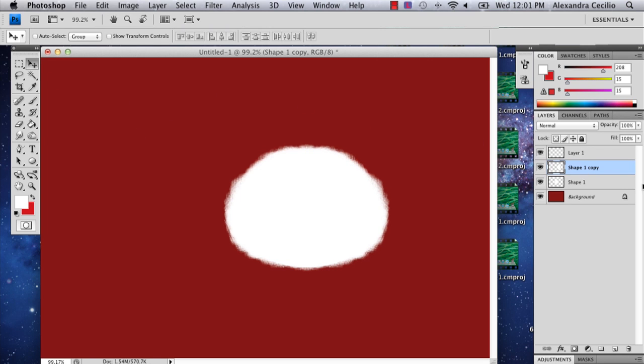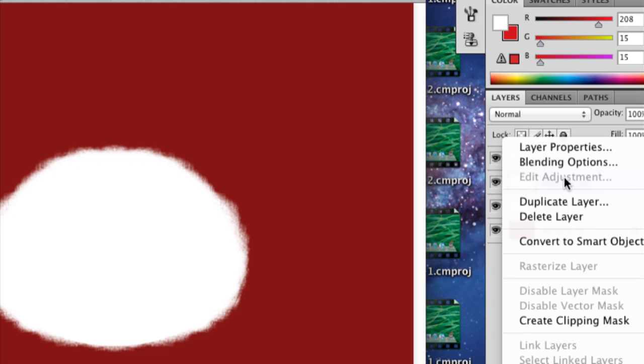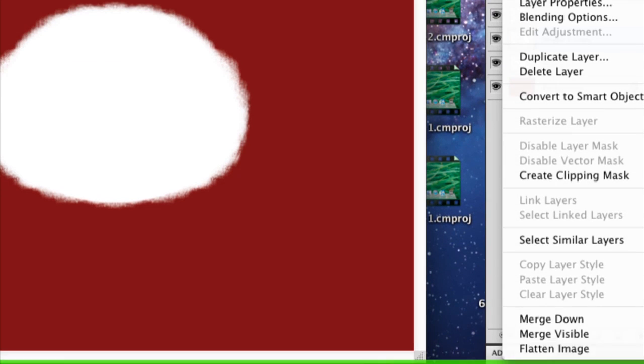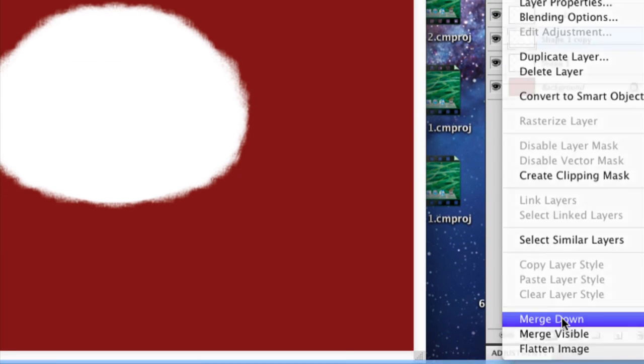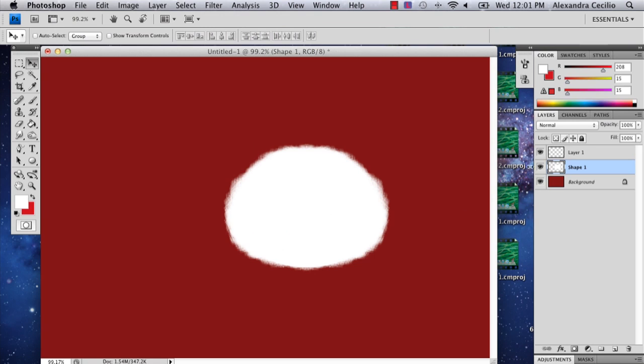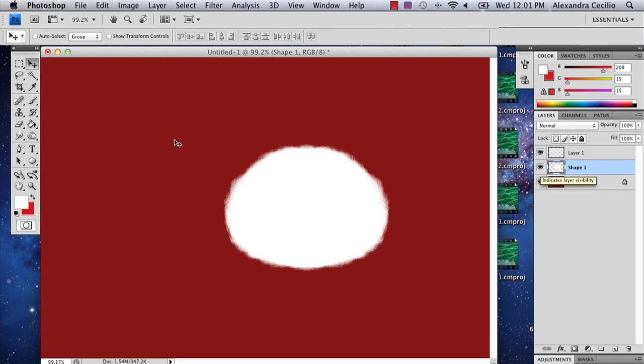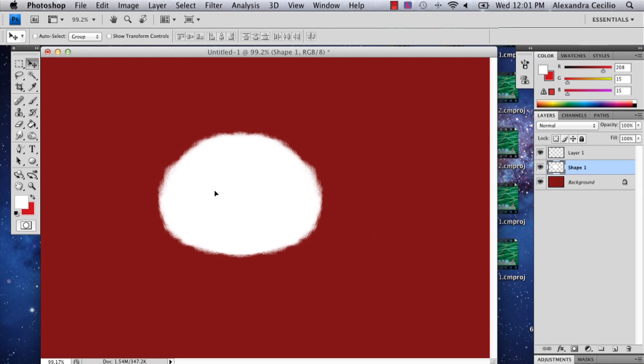Then you can go over to your layers, hold Control, merge down. This will just make it so that now it's one shape. So now I have the head shape.